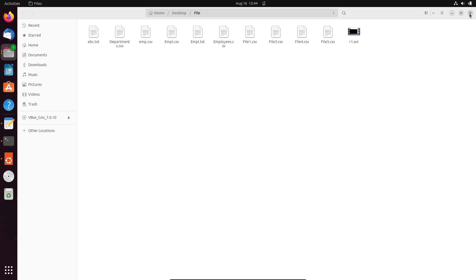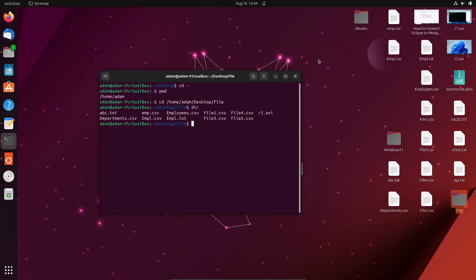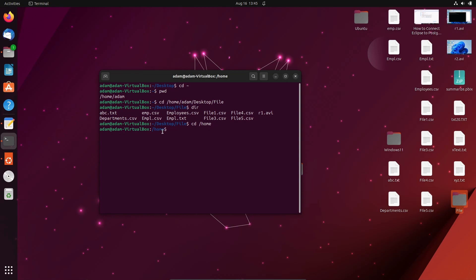If I write 'ls' you can see all the files present inside there. And if you want to move to a file directory you write the file name. If I write 'cd home' then this returns to or changes the directory back to the home directory.